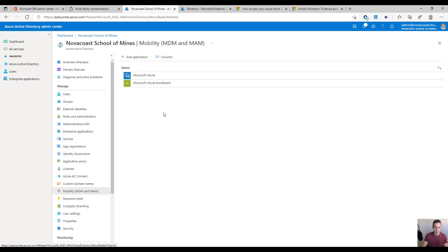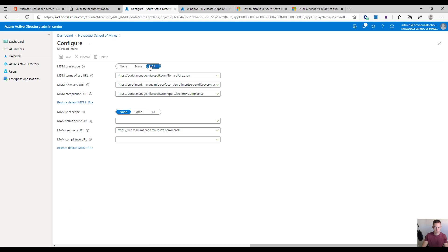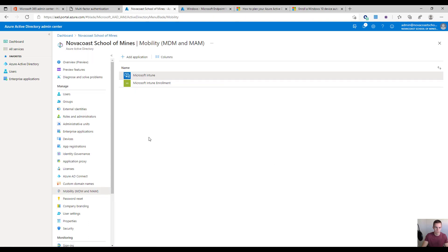The other thing — this is on by default in newer tenants, but if you have an older tenant that had Microsoft Intune — you'll want to come under the Mobility section, click on Microsoft Intune, and make sure that the MDM scope is set to All and the MAM scope is set to None. That's important for this to actually go through and enroll those devices as corporate owned.